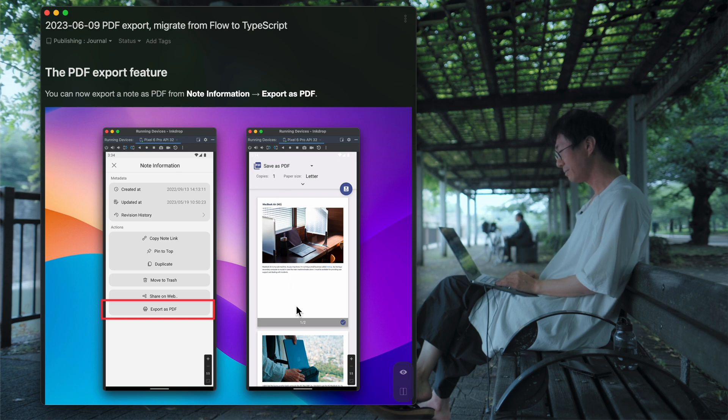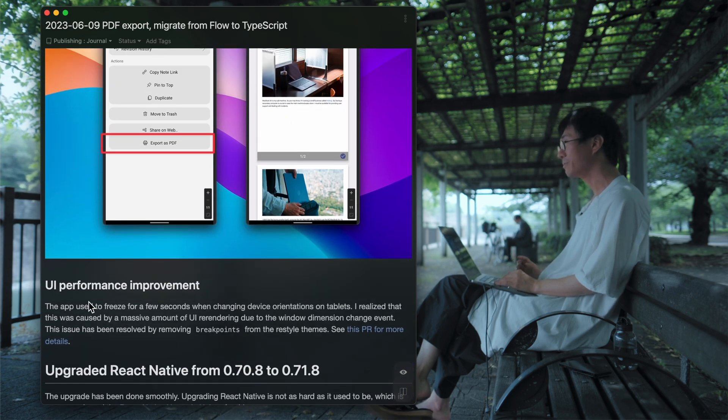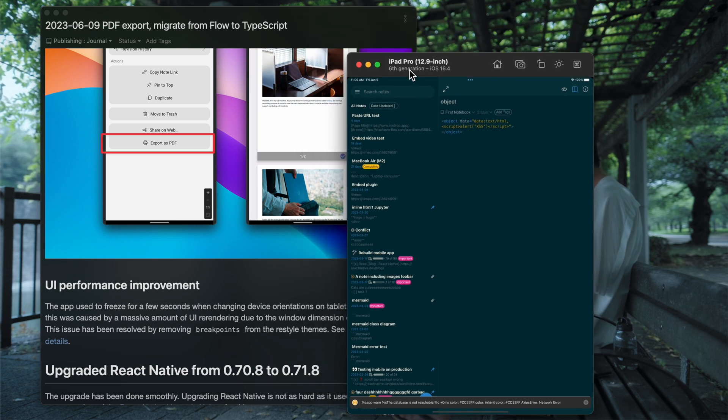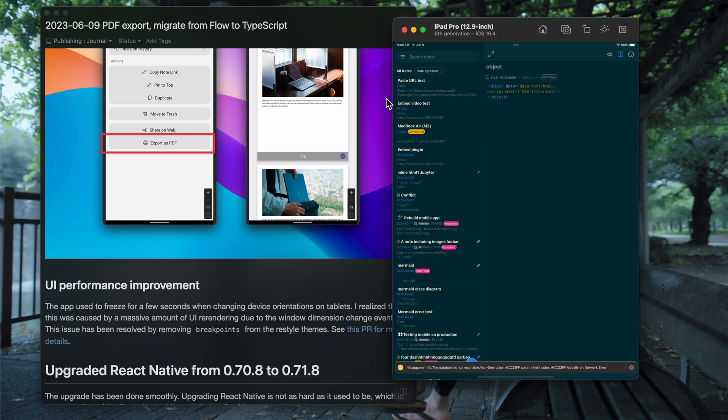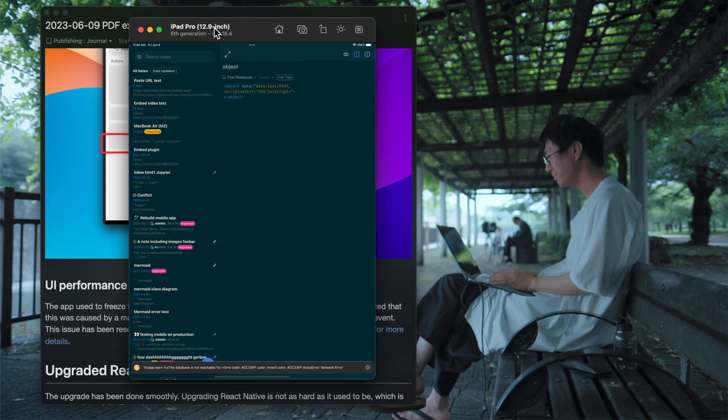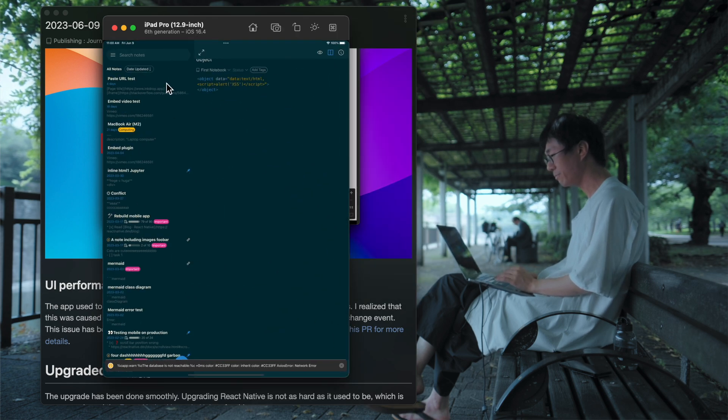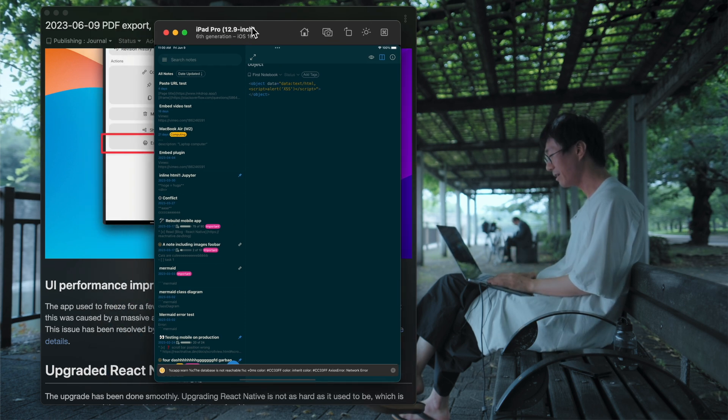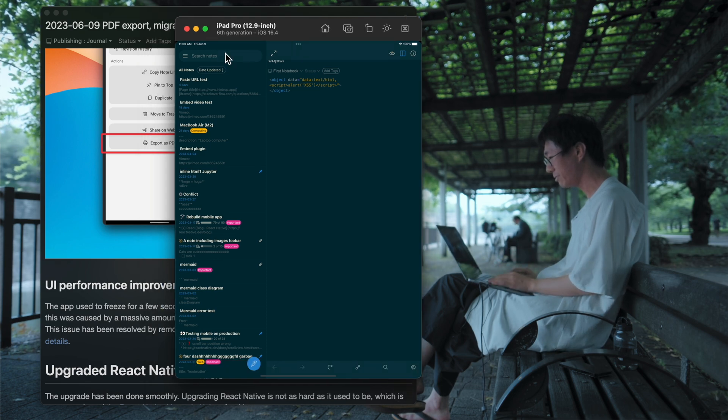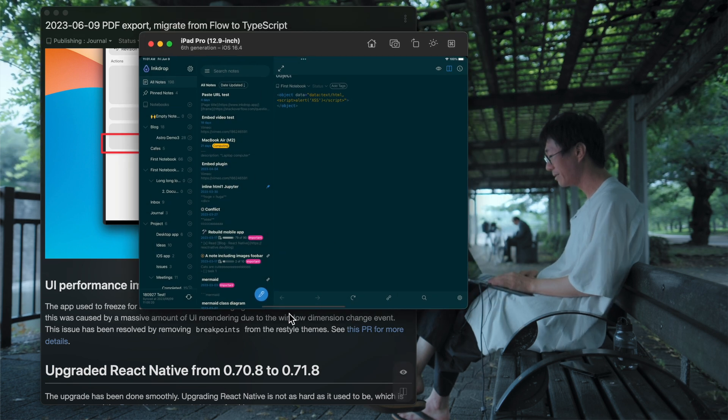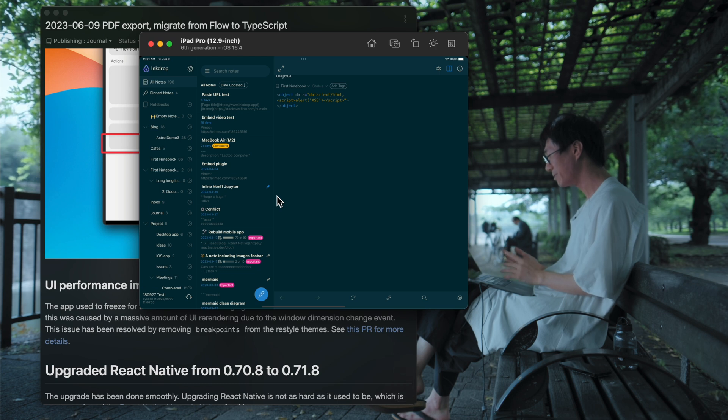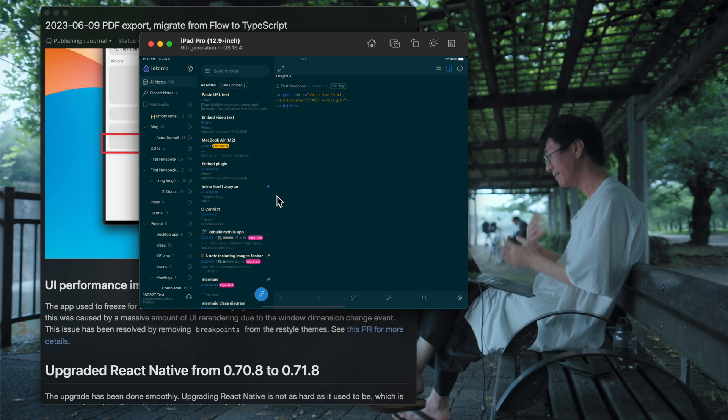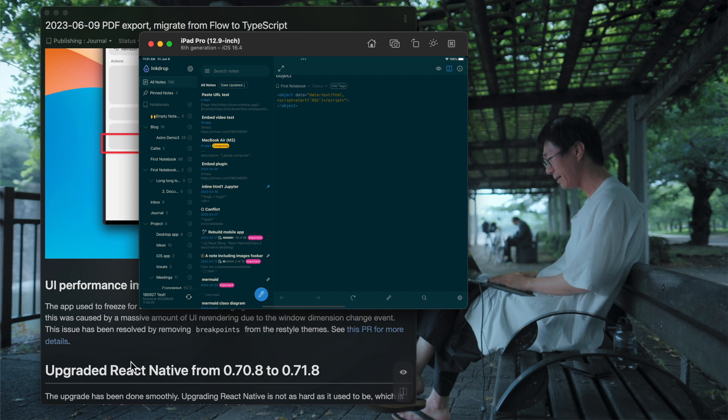So you can save it as PDF. And the next improvement is UI. So the app, especially on tablets, it used to freeze when you change the device orientation from portrait to landscape or landscape to portrait. It freezes for a few seconds. But I managed to fix it. I found that when changing the device orientation, a massive amount of re-rendering happens.